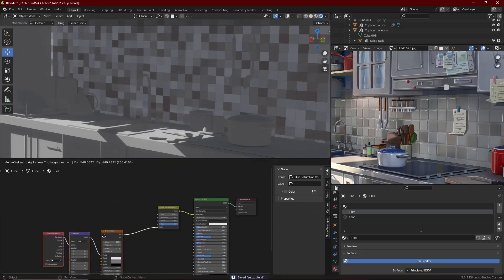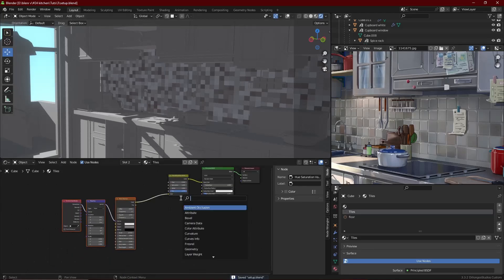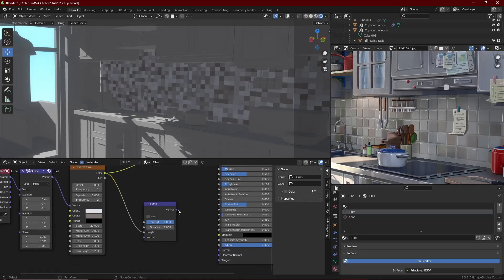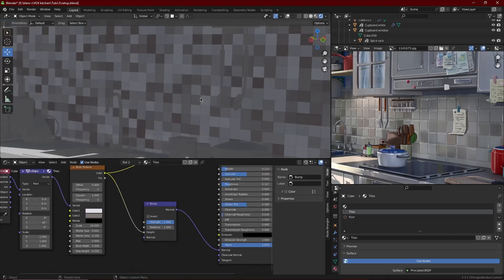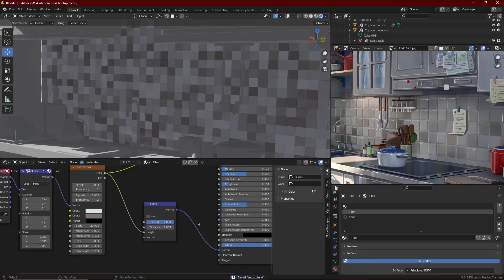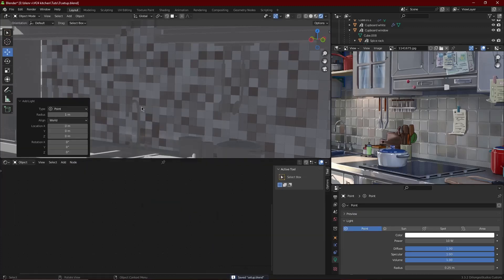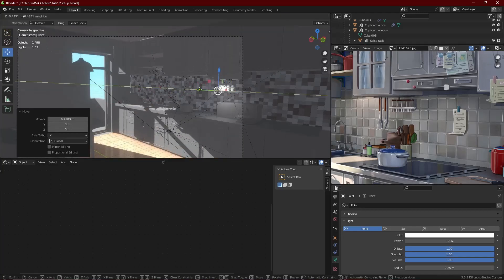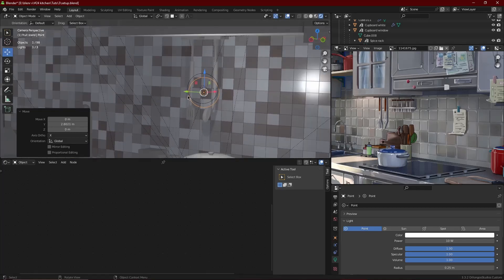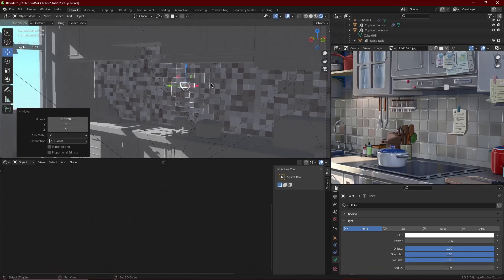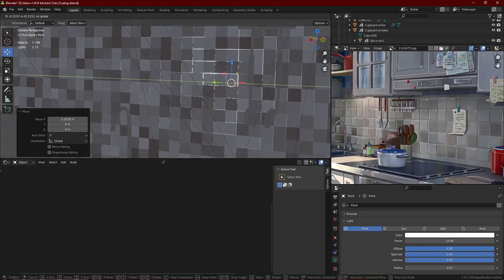It looks pretty flat right now, but there's one thing we can do to make it bumpy and reflective: plug the Brick Texture into a Bump node. Plug the Brick Texture into the Height of the Bump node, set the strength to a full unit, and plug that into the Normal of the BSDF. This adds bumps to the texture. Then I added point lights with a very small radius and placed them where light would hit the tiles — and there we go, nice highlights that make it look more authentic.